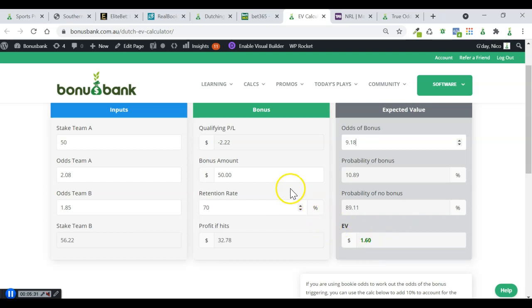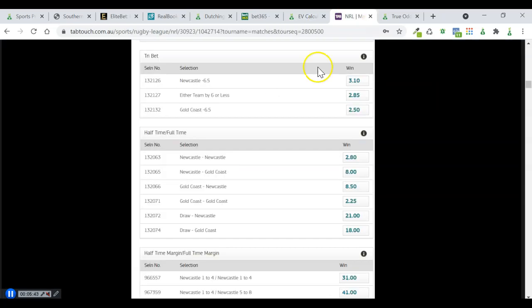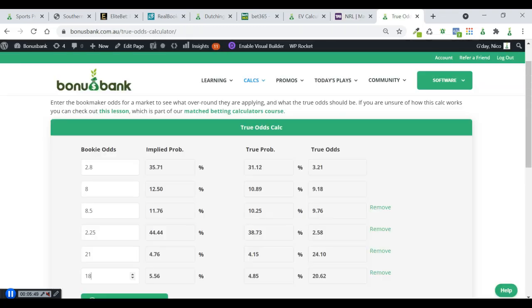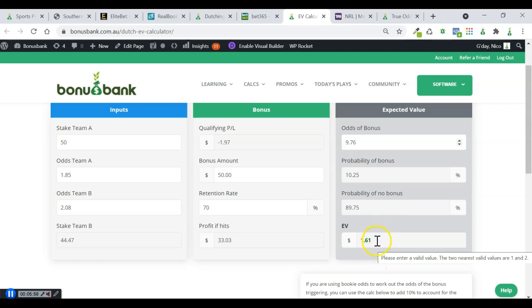But we also have the reverse. Because we've got 50 on RealBookie at 1.85, and there's a possibility that we can get the Gold Coast Newcastle bonus bet. So that one goes from 8.5 up to 9.76. I can put that in there, and that's also about $1.60.